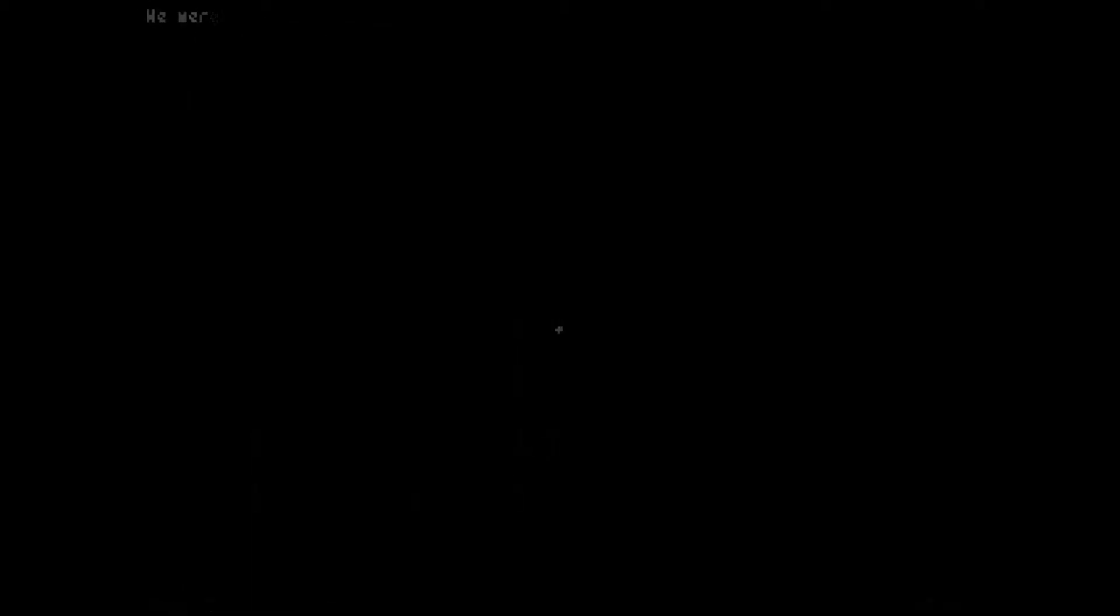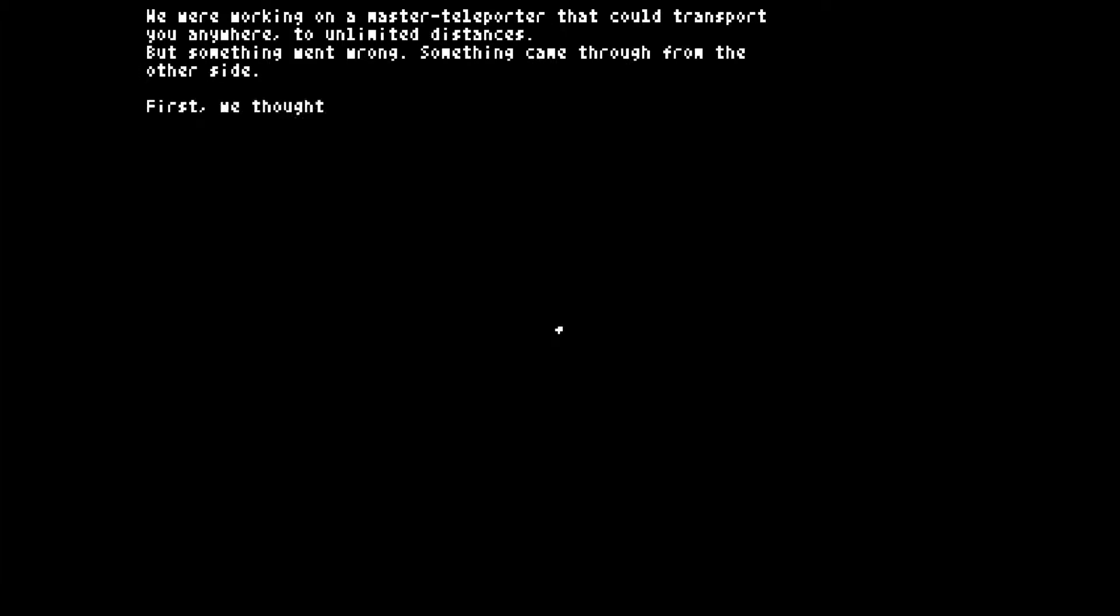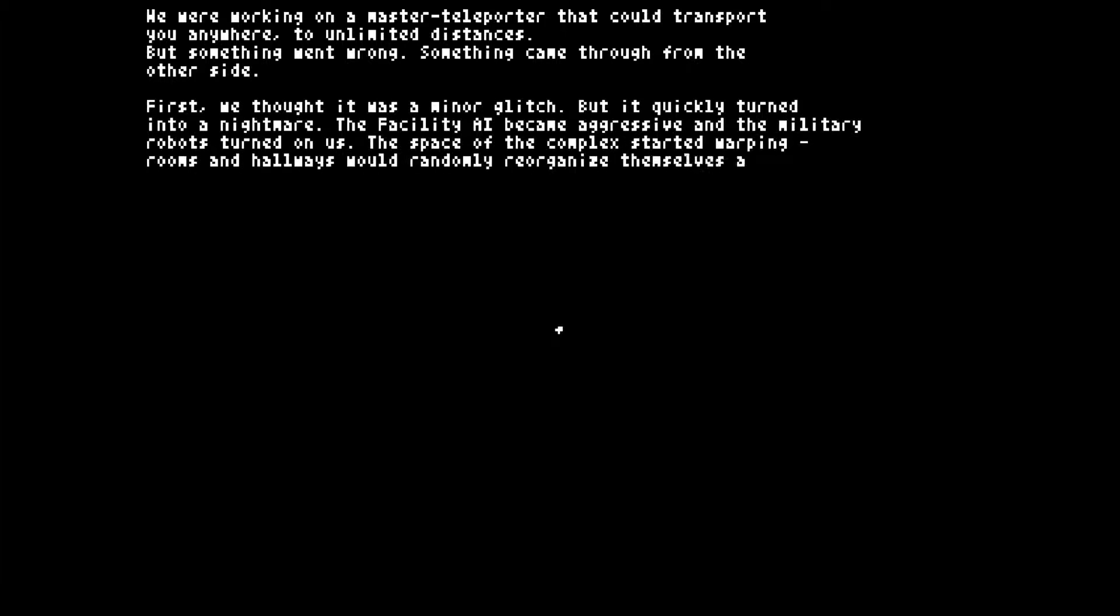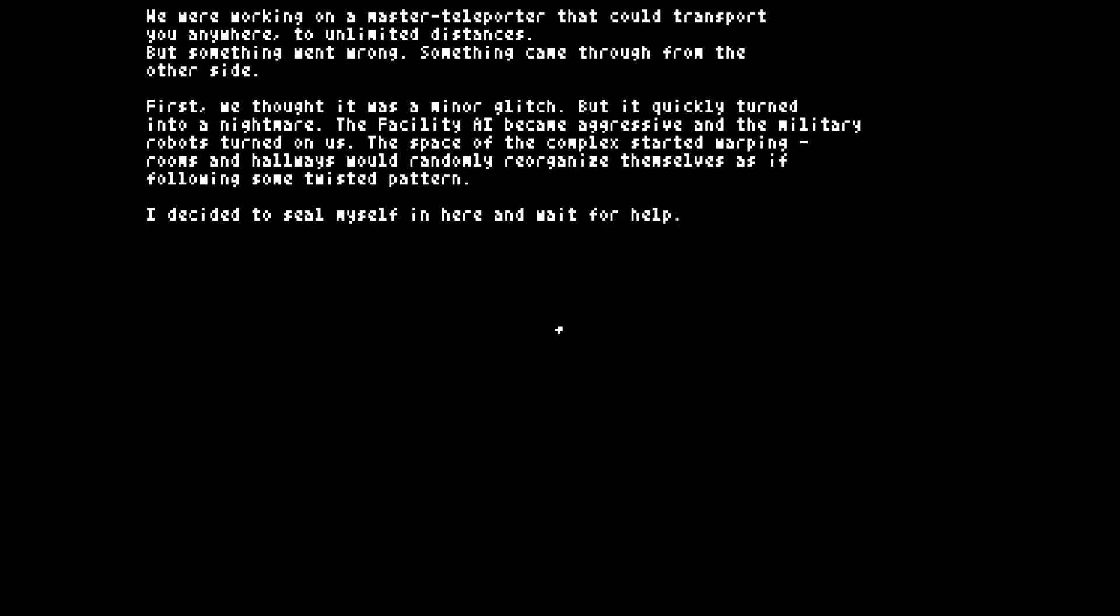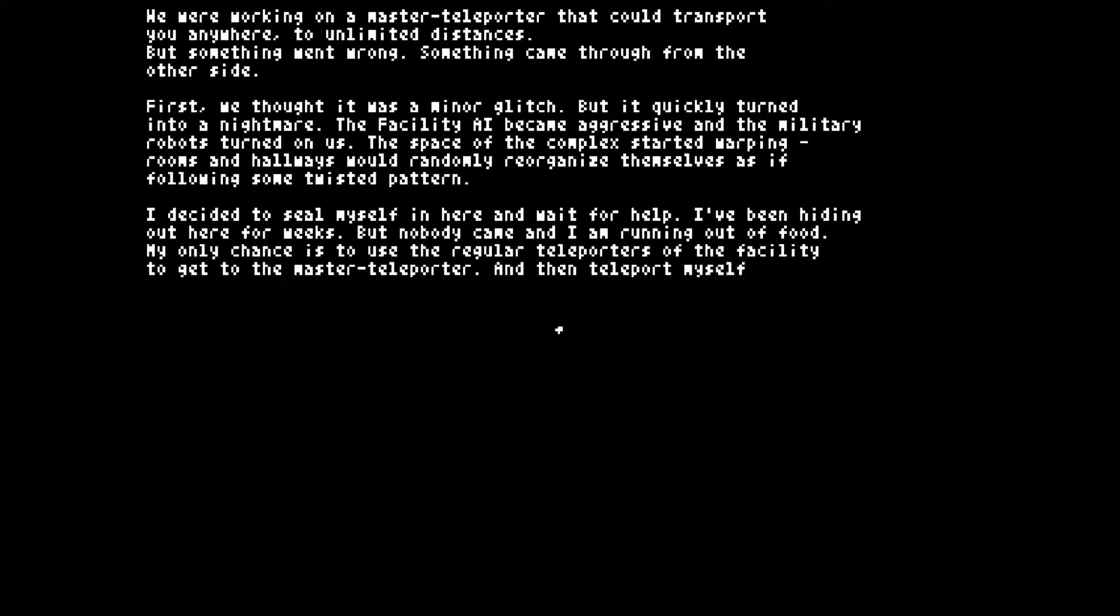Let's head through here. We were working on the master teleporter that could transport you anywhere, to unlimited distances. But something went wrong. Something came through from the other side. First we thought it was a minor glitch, but it quickly turned into a nightmare. The facility AI became aggressive and the military robots turned on us. The space of the complex started warping. Rooms and hallways would randomly reorganize themselves, as if following some twisted pattern.